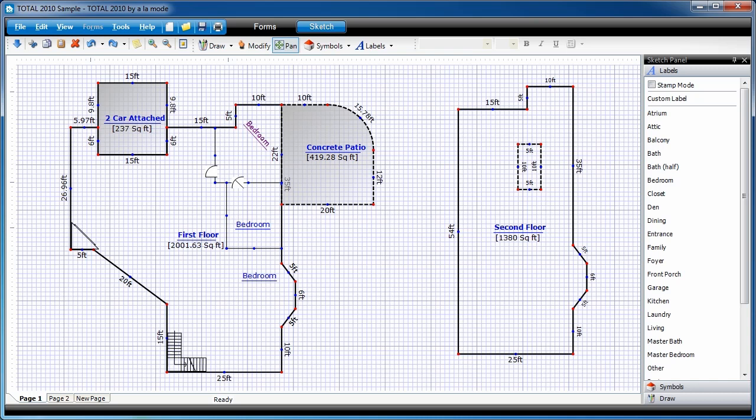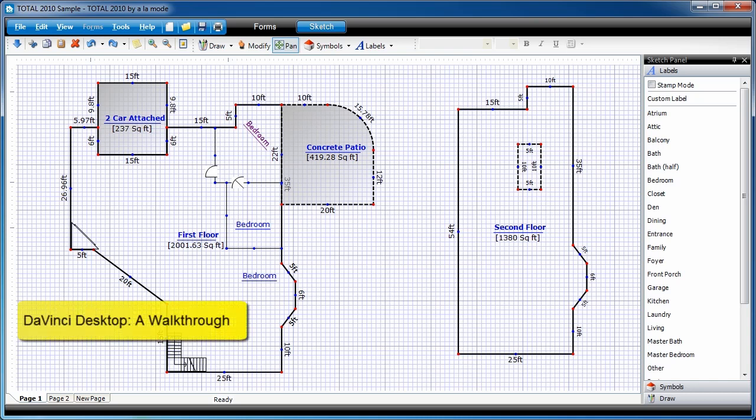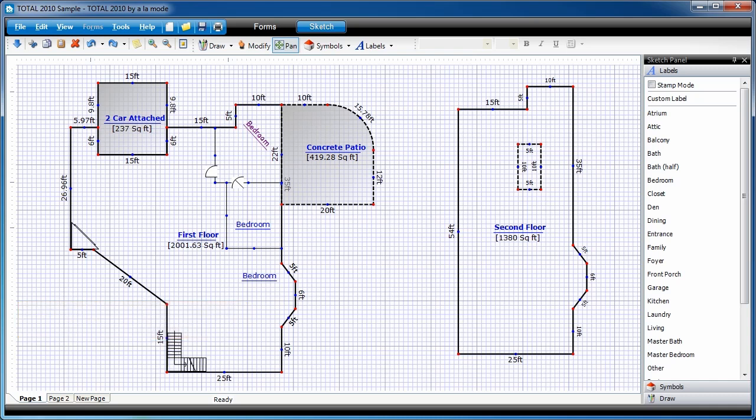Welcome to DaVinci by Aula Mode. I'm Joel Baker, your instructor. Today, we're going to show you how to draw this sketch in DaVinci and we'll get to about 95% of the tools that you'll likely come across and use on a regular basis in DaVinci Desktop.